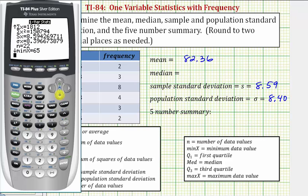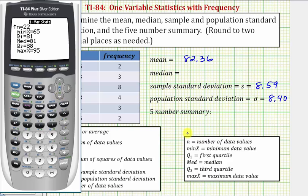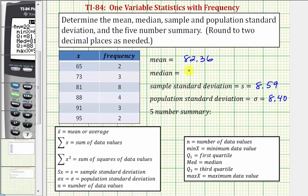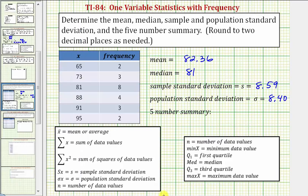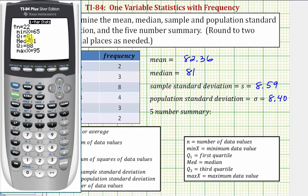Now we'll press the down arrow to go to the next page. Notice how the median is equal to 81. The five-number summary consists of the min, Q1, the median, Q3, and the max. So we have: 65, 81, 81, 88, 95.